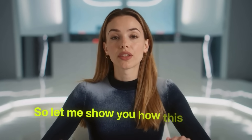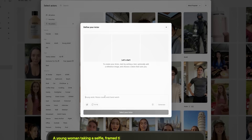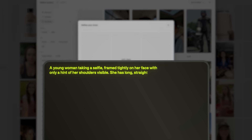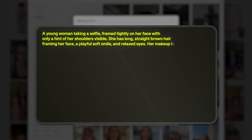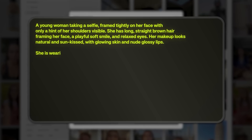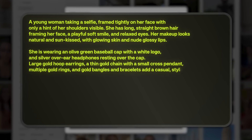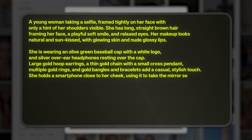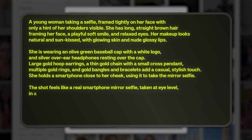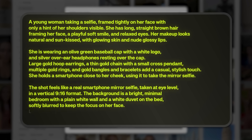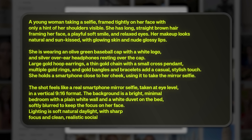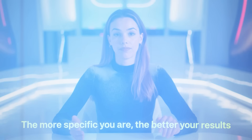So let me show you how this works. For this example, I described a young woman with long brown hair, wearing a white ribbed tank top, an olive green NY baseball cap, headphones over the cap, and gold jewelry while taking a selfie. I even added details like a bright, casual bedroom in the background, with a white textured duvet and a leopard print pillow.